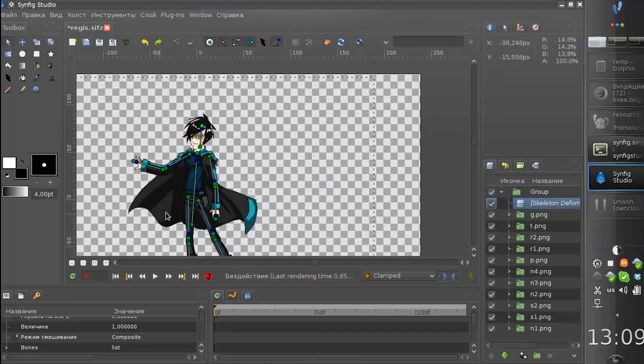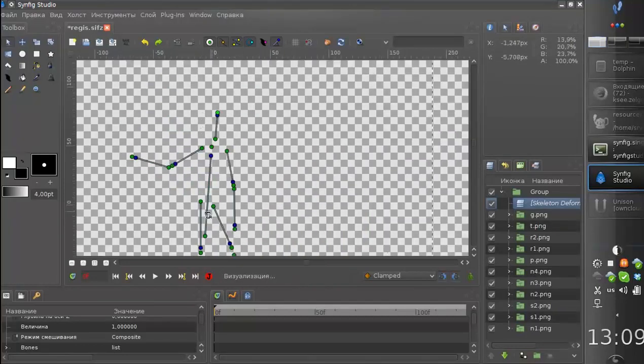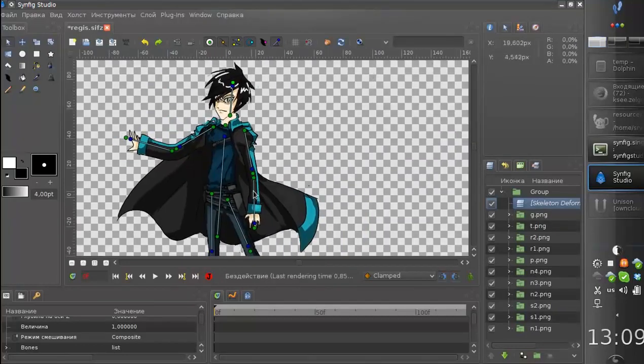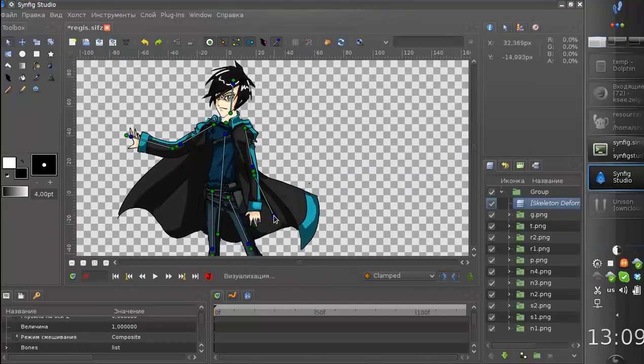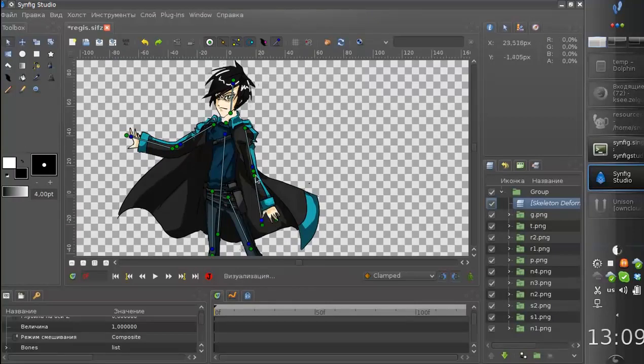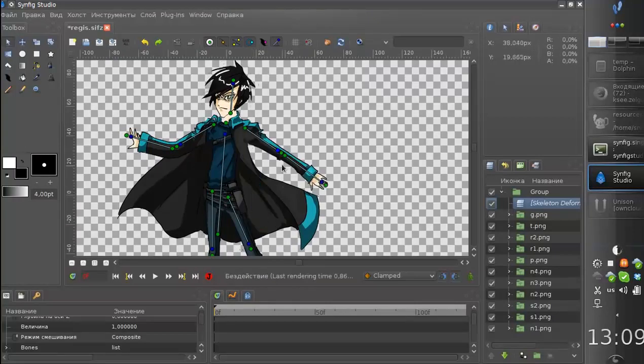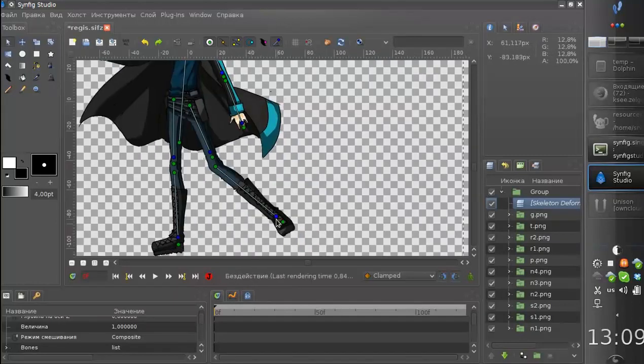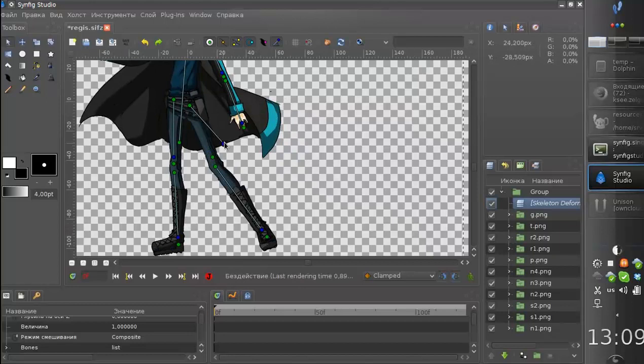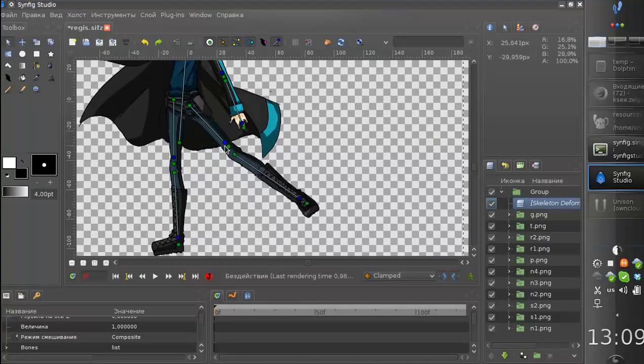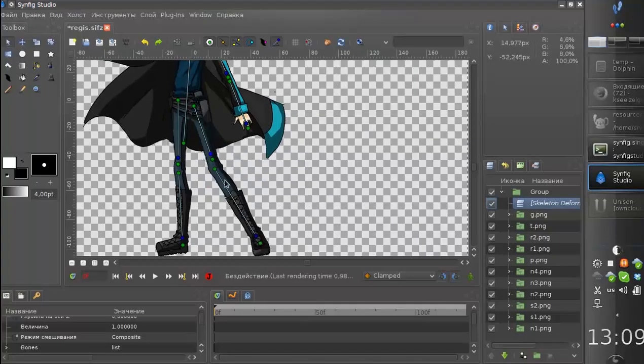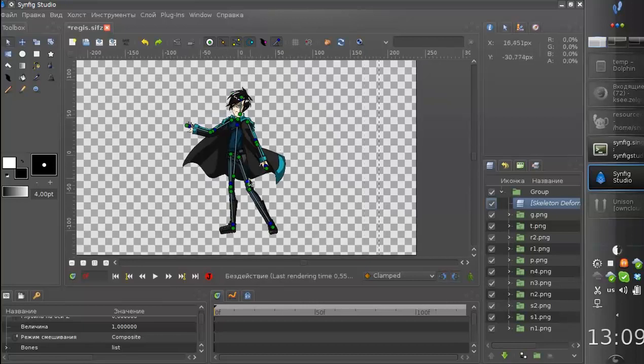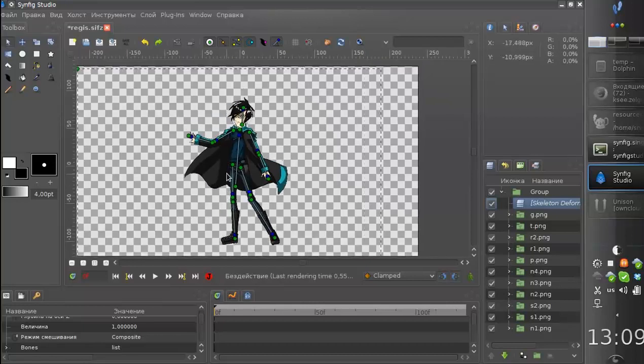As you can see I can move the hand and it can be overlaid with other parts. I can do the same for legs. And let's take a look at the initial setup.